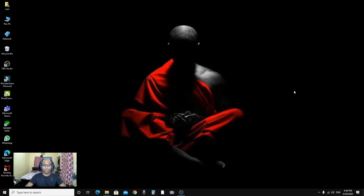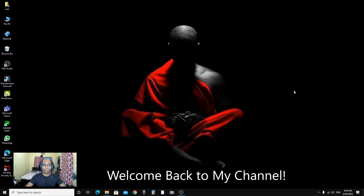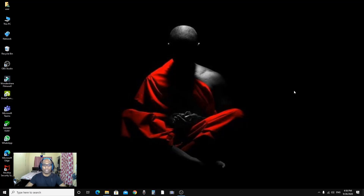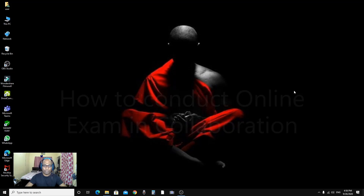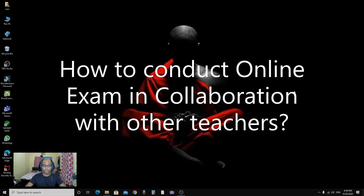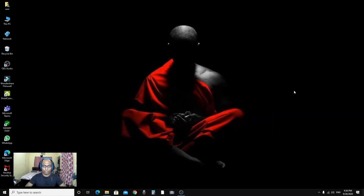Hi everybody, welcome back to my channel Swamvijay. In this video I am going to show you how to conduct online examination in a collaborative way.